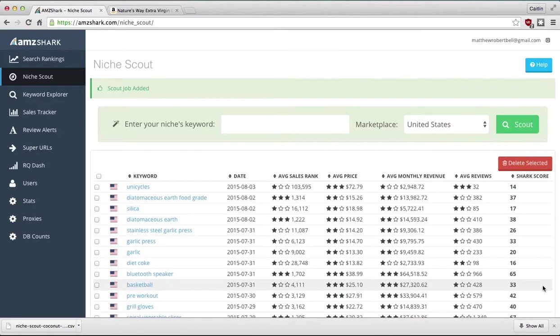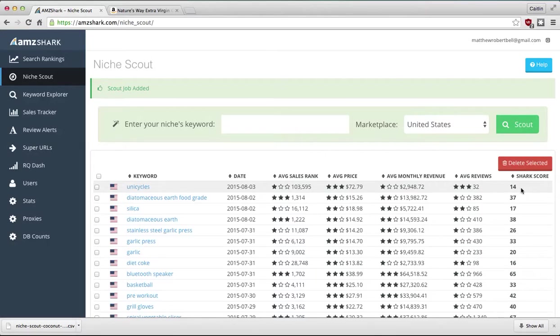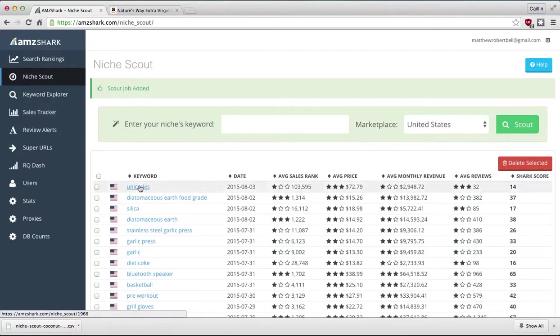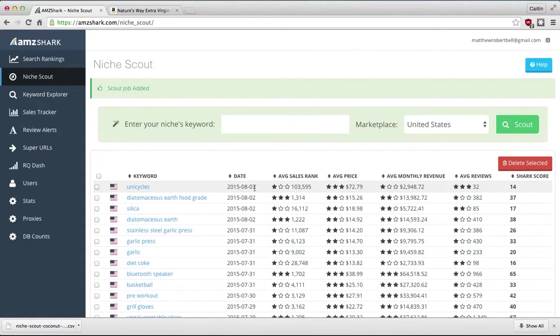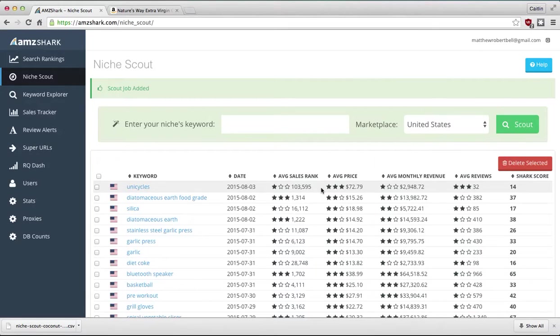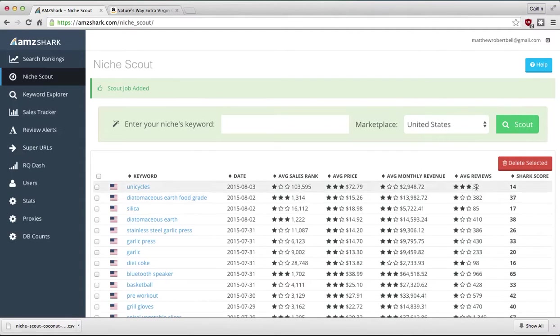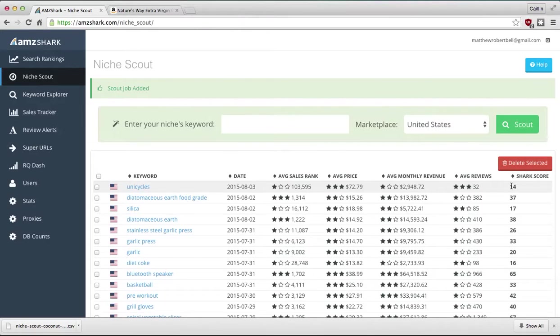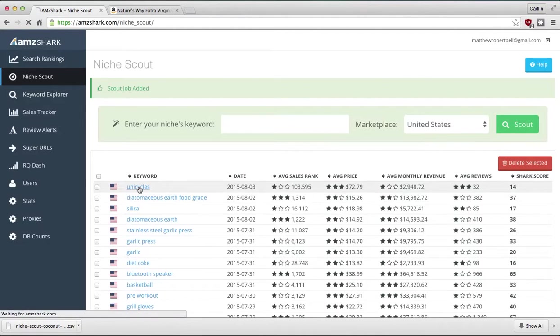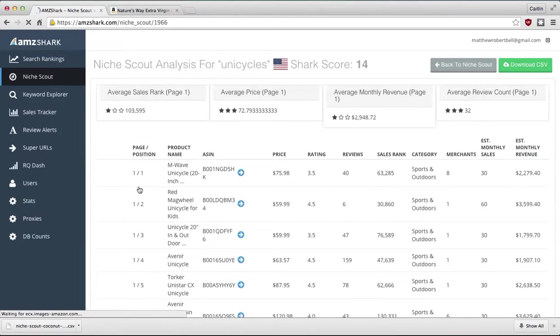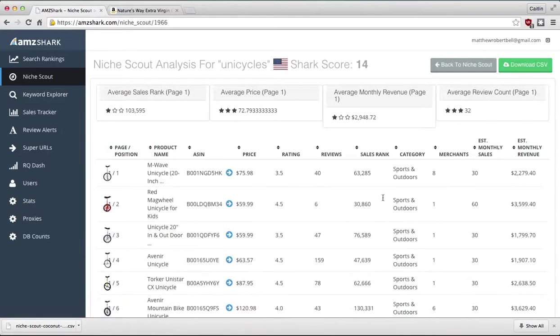So while I was babbling, unicycles finished. It has a low Shark score because it's a pretty unique niche to pick, I'll be honest. But again, you can see I added it today. Average sales ranking is very, very high up, very low I mean, for Amazon. Average price we can see is $72. Monthly revenue average for people who sell unicycles is just under $3,000. And each unicycle has an average amount of reviews of 32, which gives it a low Shark score because of the sales rank dragging it down.